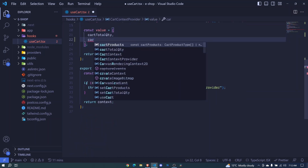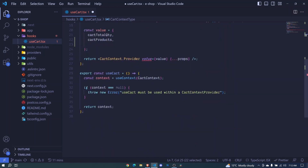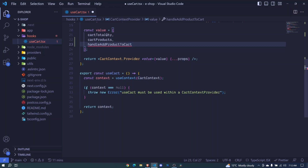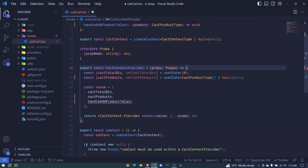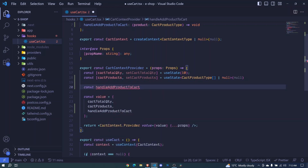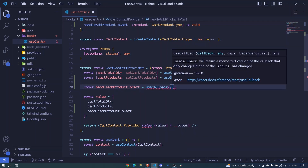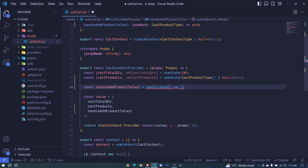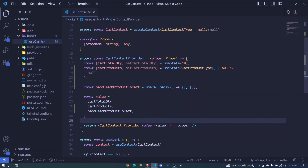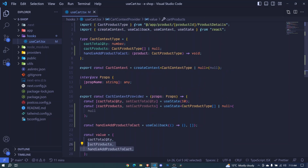Now that we've defined cut products we should also add it to our value here — cut products — and it will also expect us to pass handleAddProductCut. We copy that and pass it here, but we haven't defined this function yet. We should define it inside our cut context provider. So here we'll have const handleAddProductCut, set equal to useCallback to optimize it. We invoke that and pass an arrow function with a dependency array.